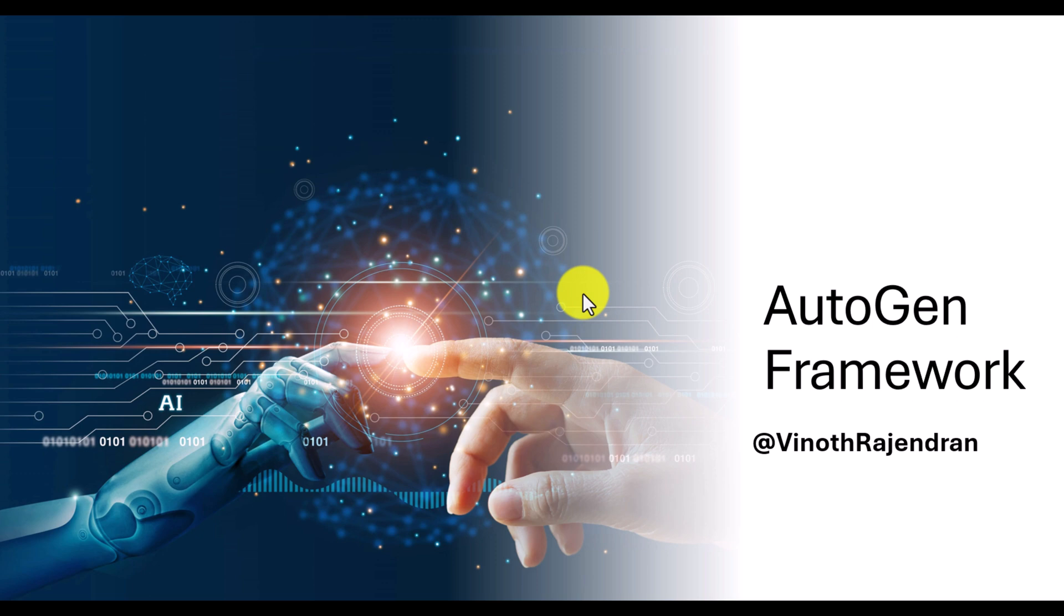Hello guys, in this video I am going to talk about Autogen Framework. What is Autogen Framework? How to use Autogen Framework into our Semantic Kernel application? Let's start.